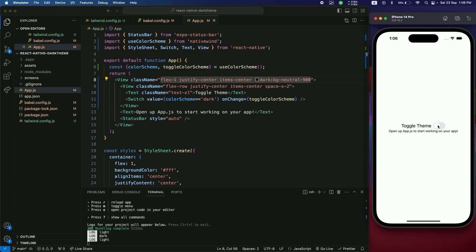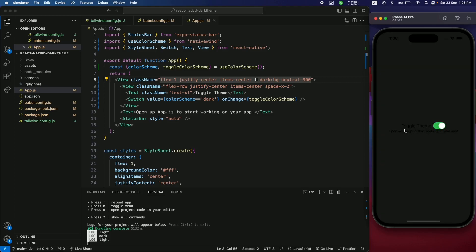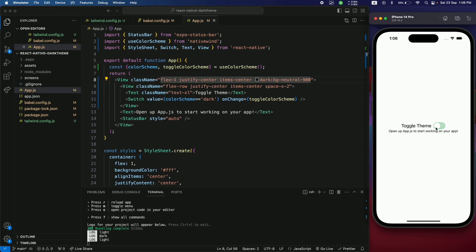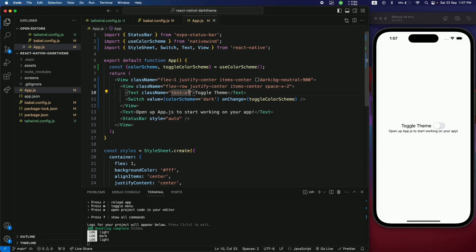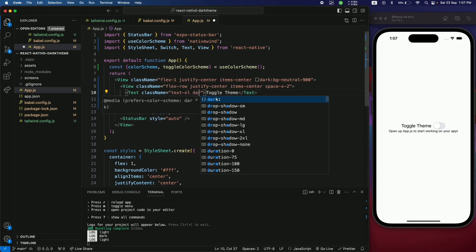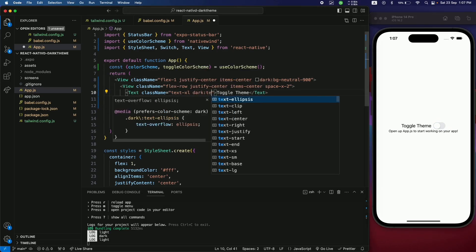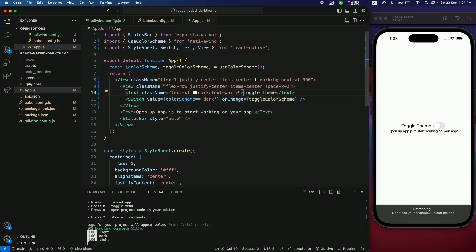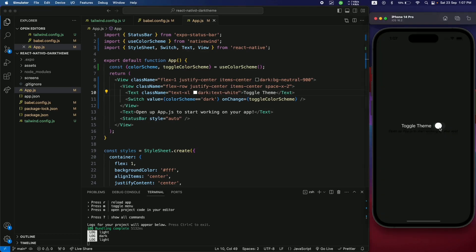The text isn't visible now because it's still black. Add the dark: class to the text elements so that in dark mode the text is white — dark:text-white. When you toggle the dark theme, the Toggle Theme text now turns white.